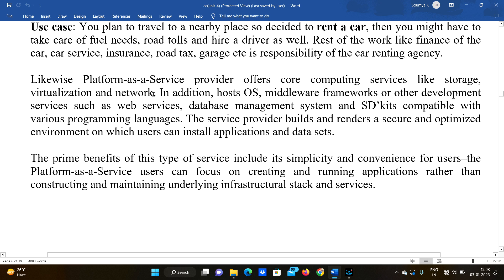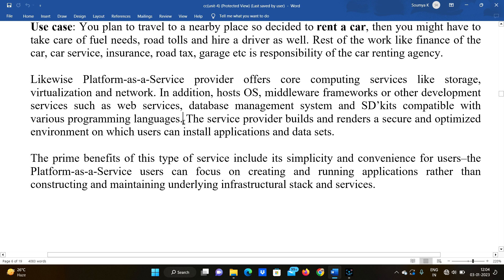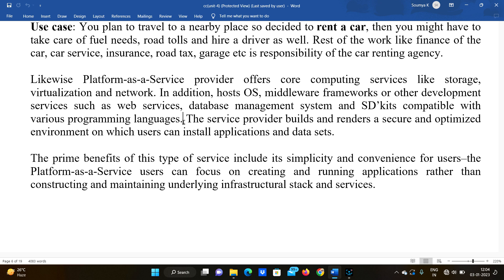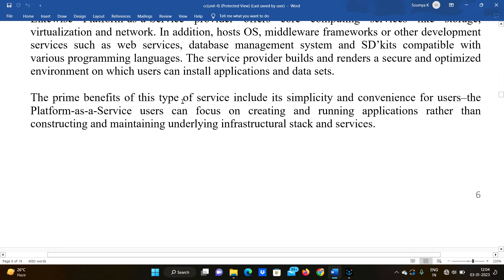In the same way, a Platform as a Service provider offers core component services like storage, virtualization, and networking. In addition, the host operating system, middleware, frameworks, web services, data management systems, and SDKs compatible with various programming languages are all provided. The service provider builds and renders a secure and optimized environment on which users can install applications and datasets.